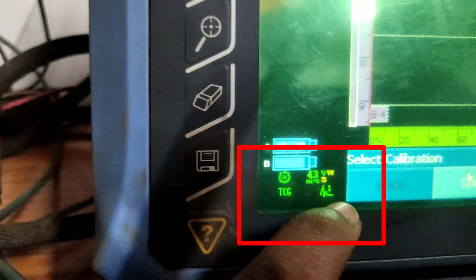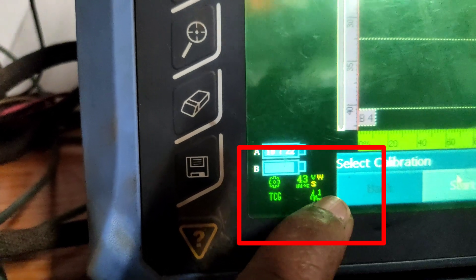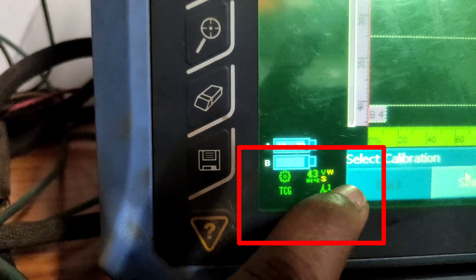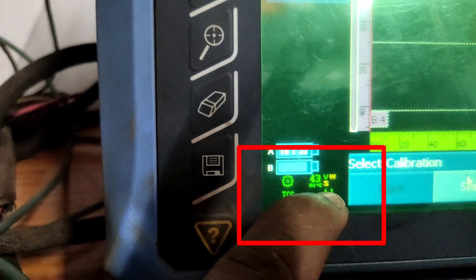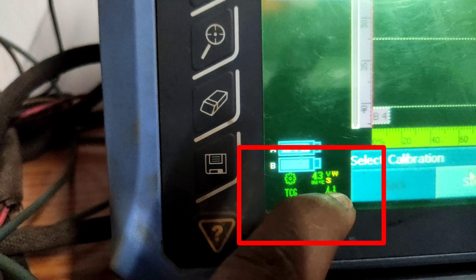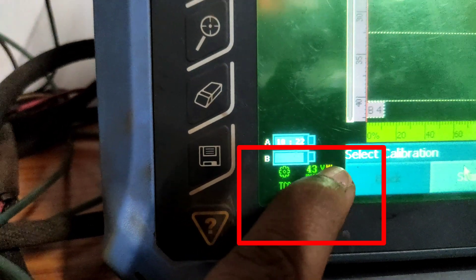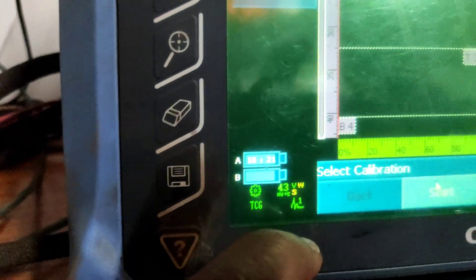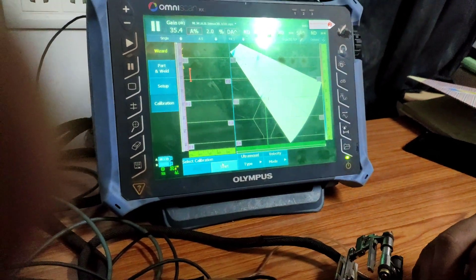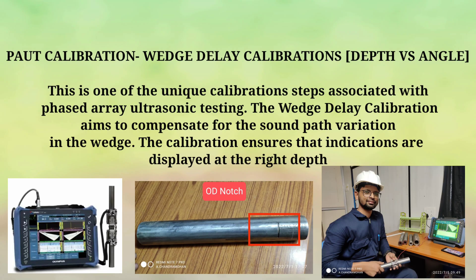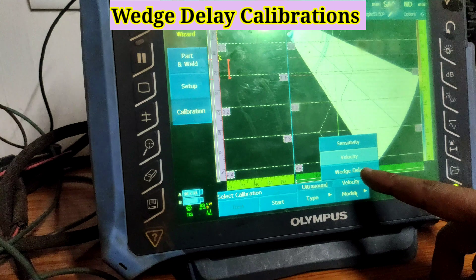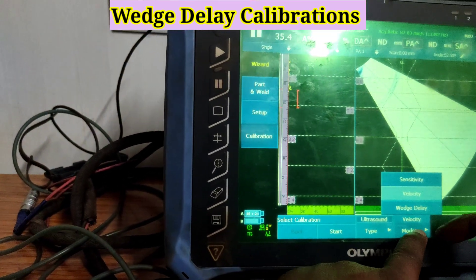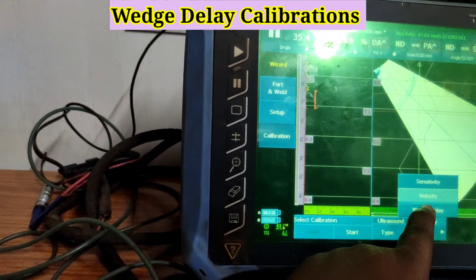You can see here: V for velocity is green, W for wedge delay, and S for sensitivity. Once wedge delay is acceptable it will turn green, and sensitivity will also turn green. Wedge delay and sensitivity are currently pending. The wedge delay calibration aims to compensate for sound path variation in the wedge. For wedge delay we go to this drop-down and perform the wedge delay calibration here.